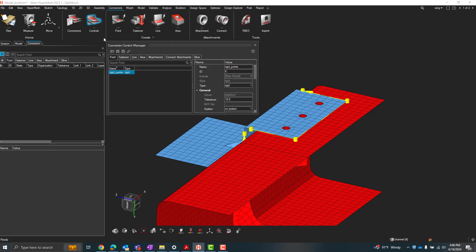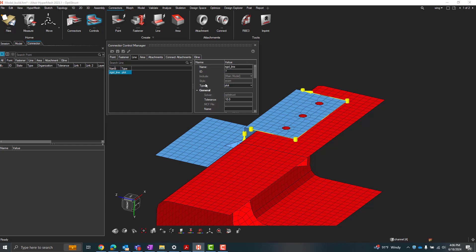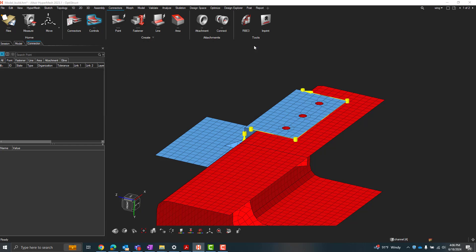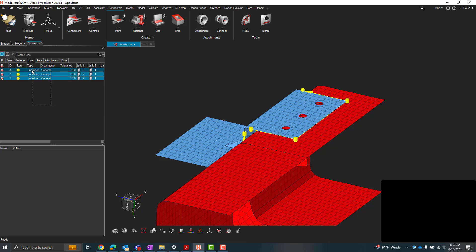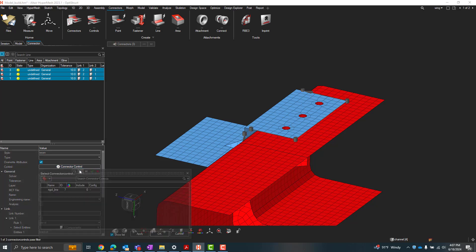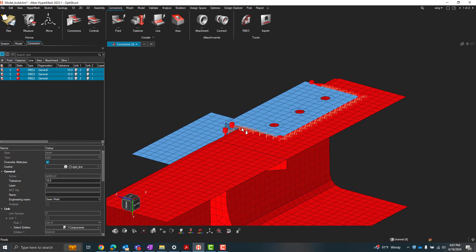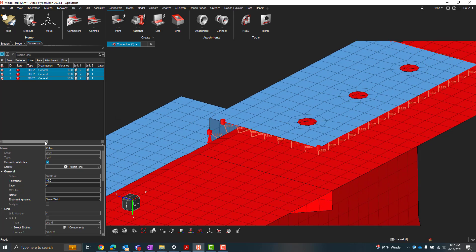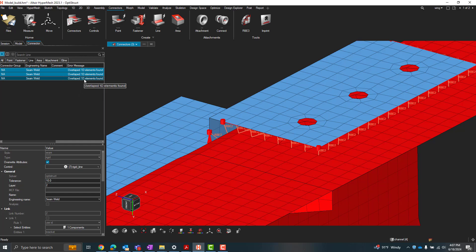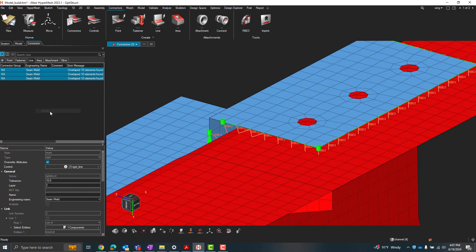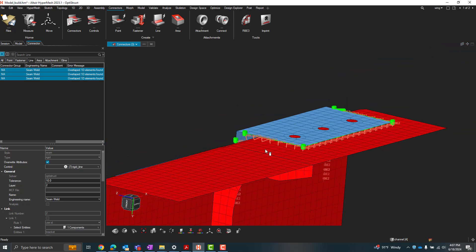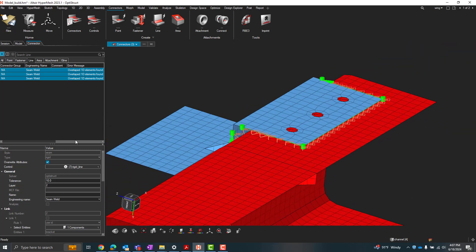I can similarly create a line control. So I can right click, create a rigid line here. Change the type to rigid. And now we can go over to our line tab in our connector browser and do the same thing, right? We'll apply that connector control and then right click, realize. Looks like they didn't realize properly. Let's check. So these connector browsers give you an error message that will usually tell you why the connectors may not be realizing. So in this case, we may just need to update to remove those overlapped 1D elements. So we'll right click, update, and there we go. So we've created a line connection.